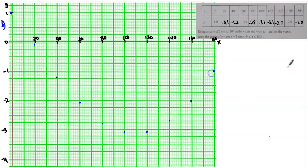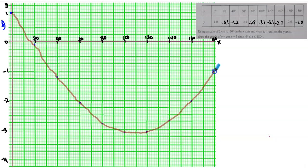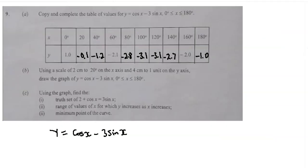Now draw a smooth free-hand curve through all the plotted points. Draw it clearly and smoothly. We have now successfully sketched the trigonometric graph.